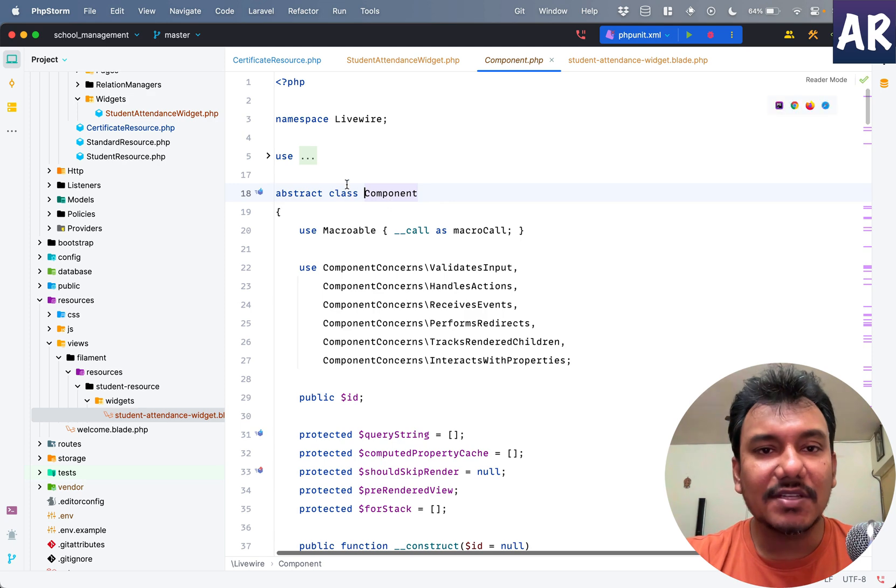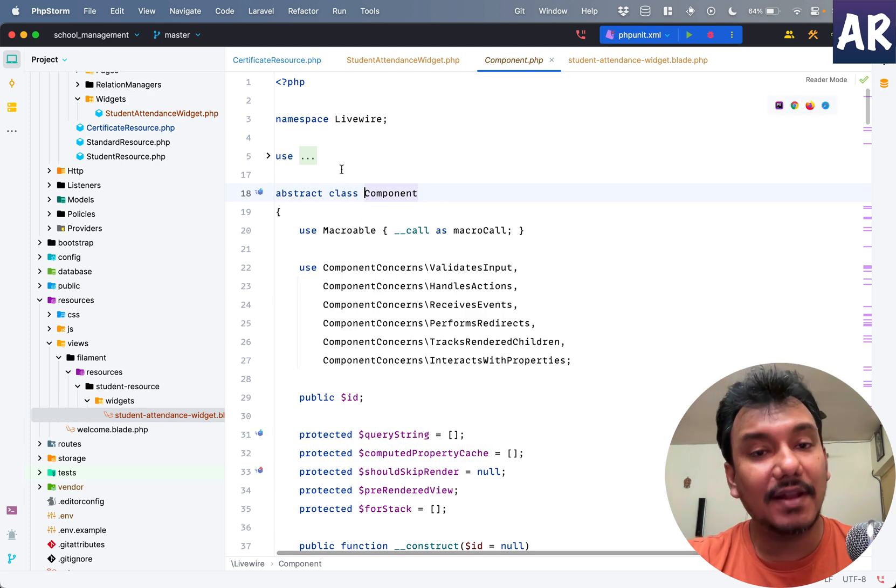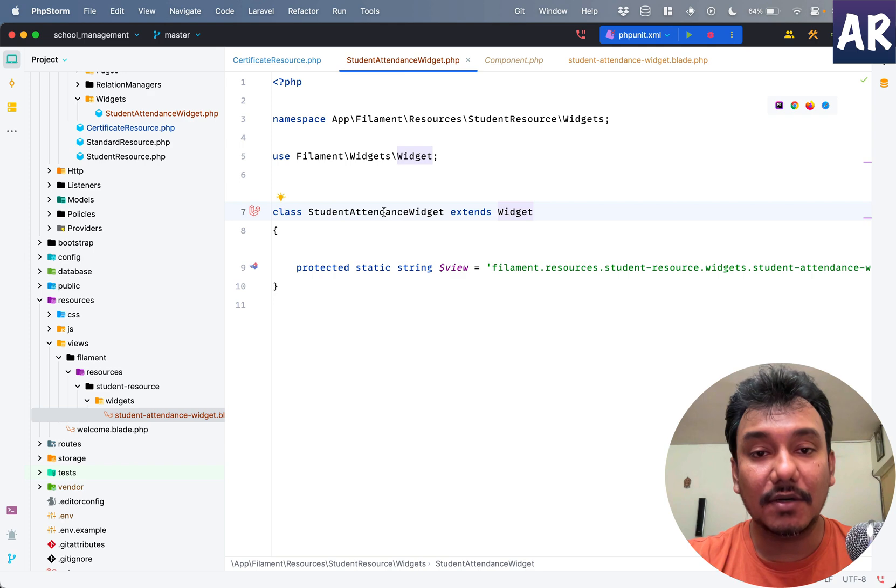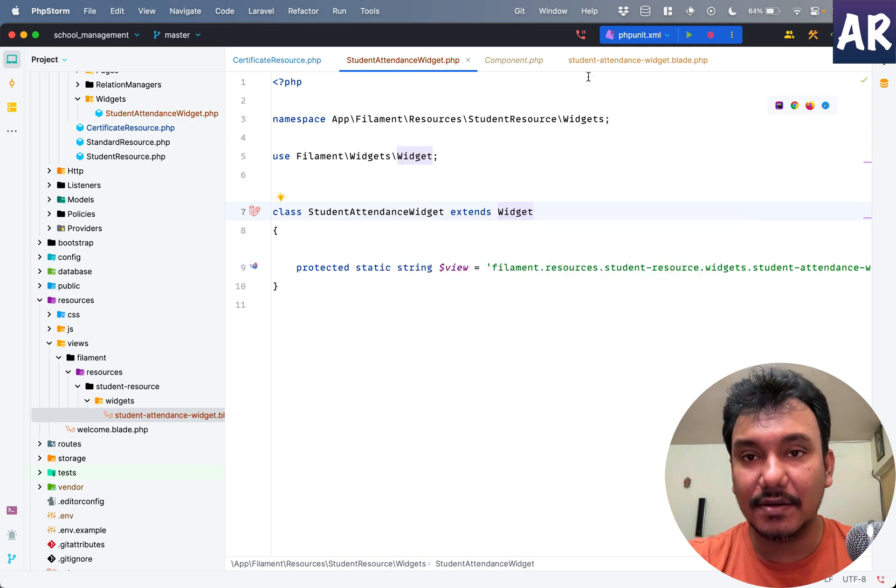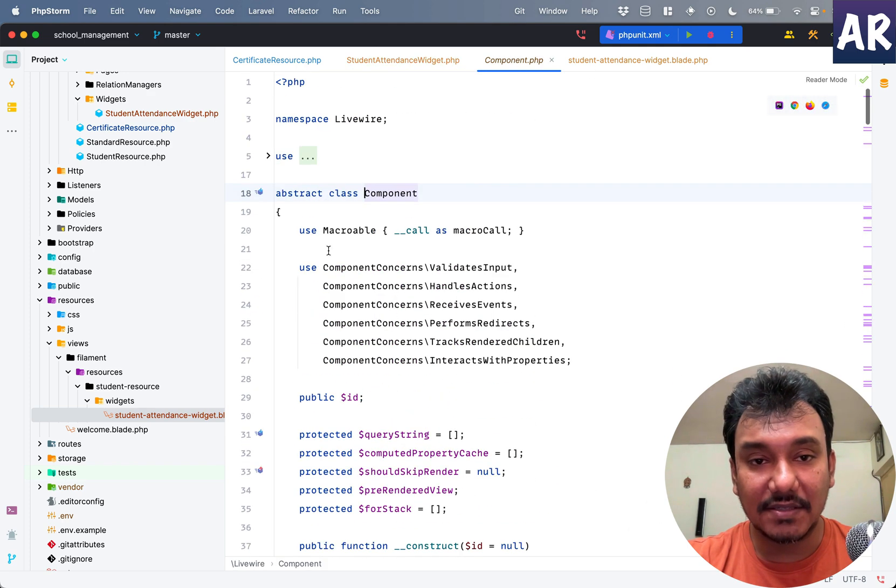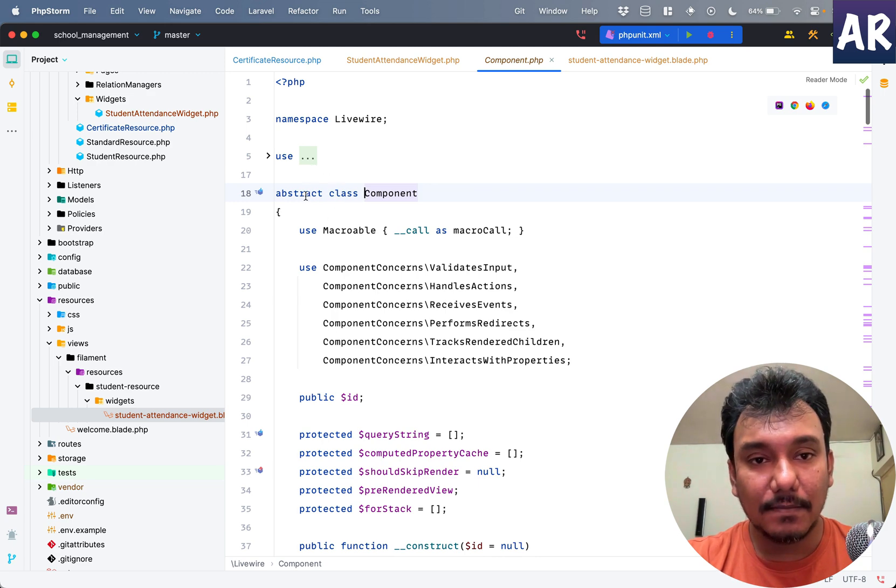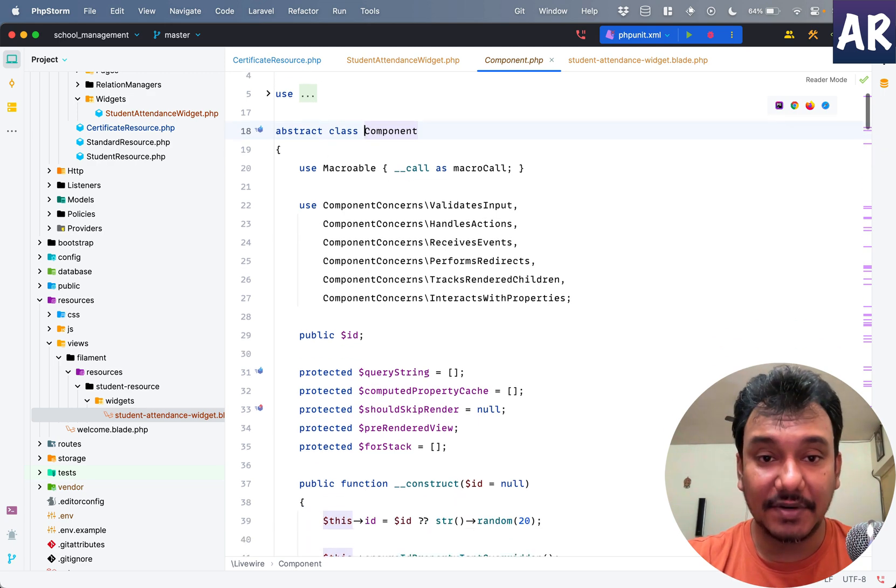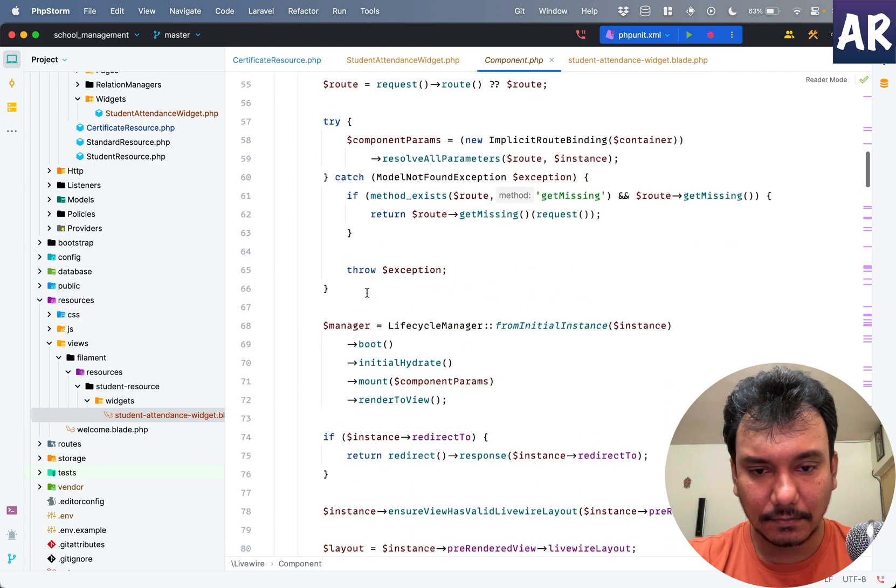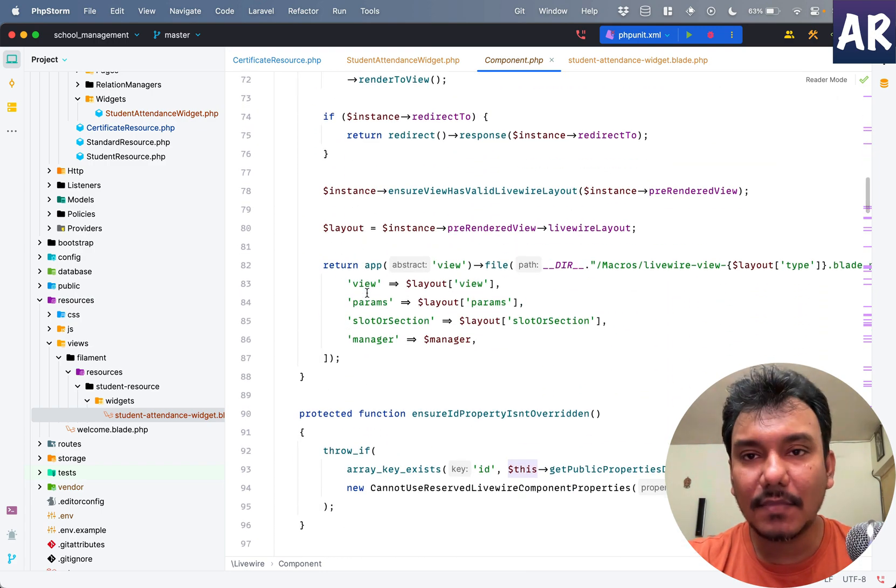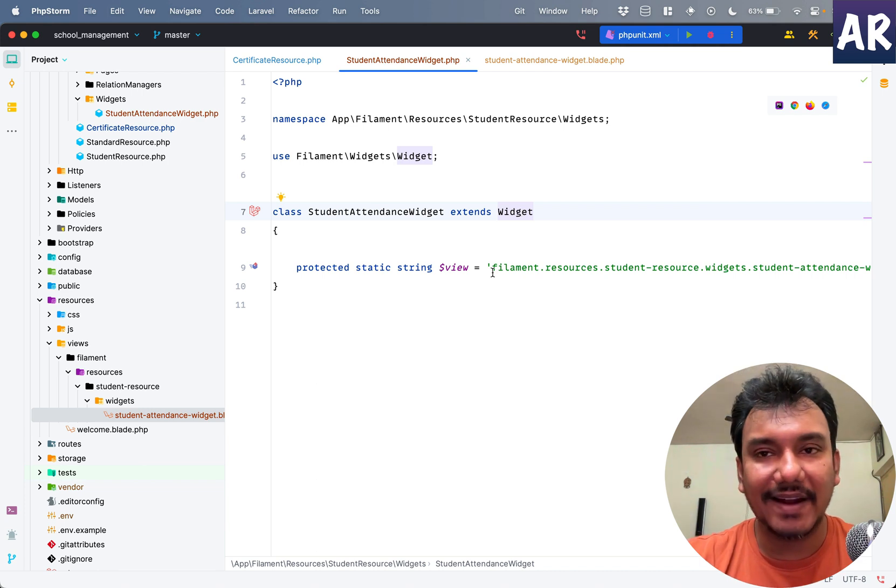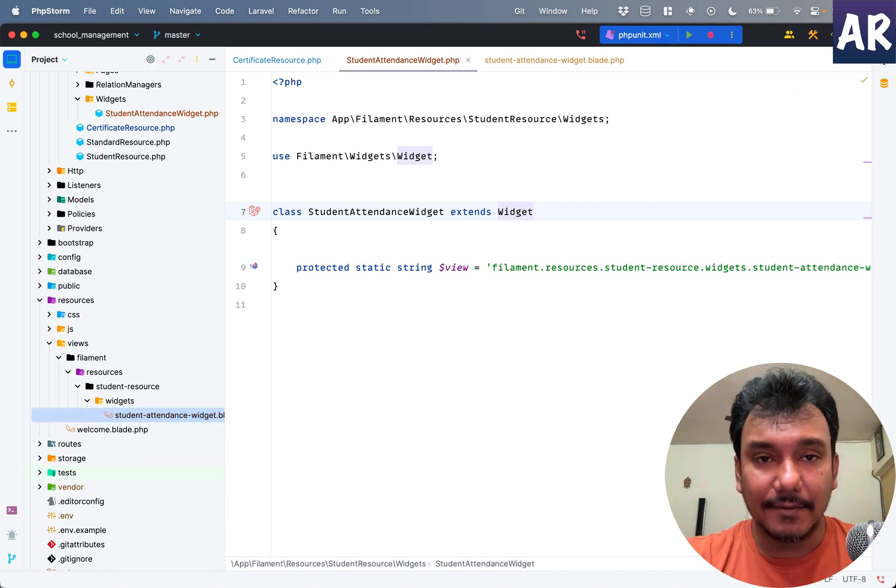This component is from LiveWire, and hence our widget that we created does have all the abilities which are given in this abstract component class. Fair enough. Let's close this out, we're not going to work with that as of now.